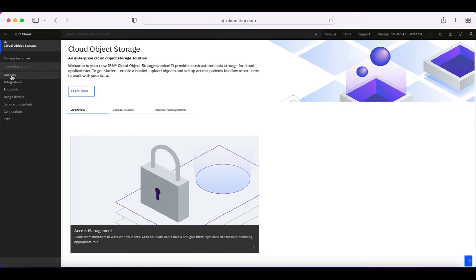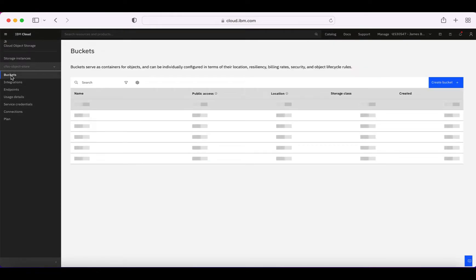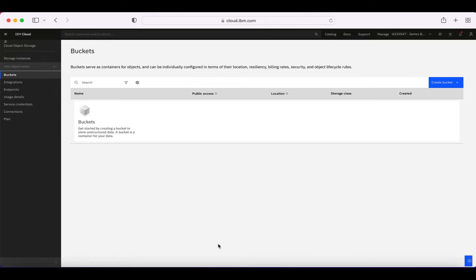If you remember from the introductory video on object storage, a bucket is essentially the container that holds the objects that you store. You can create multiple buckets — you're not restricted to a single bucket. Use different buckets for different types of objects or different projects. But let's go ahead and create a bucket.